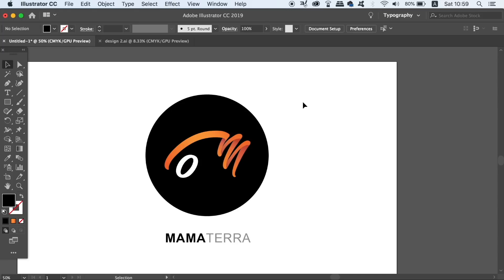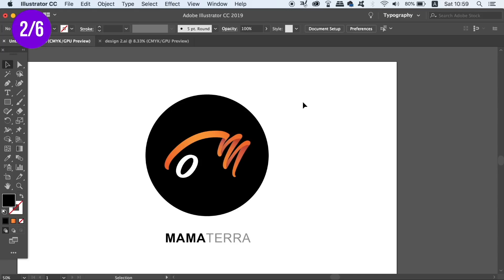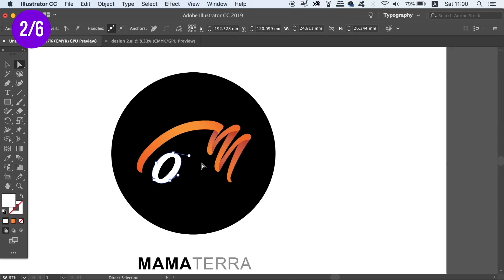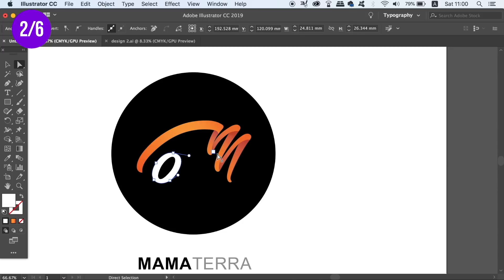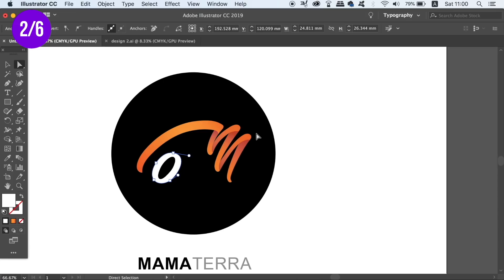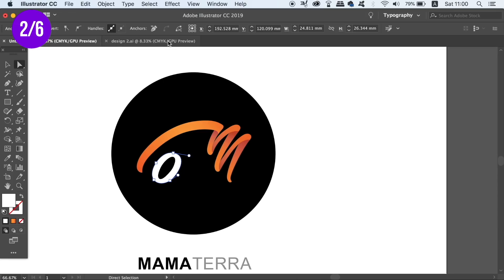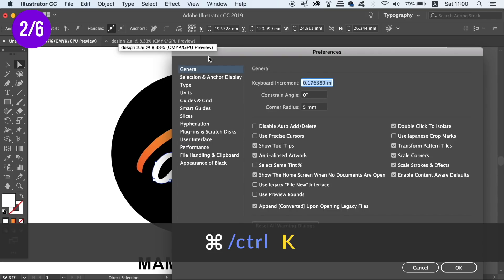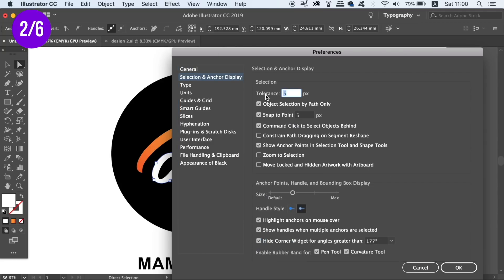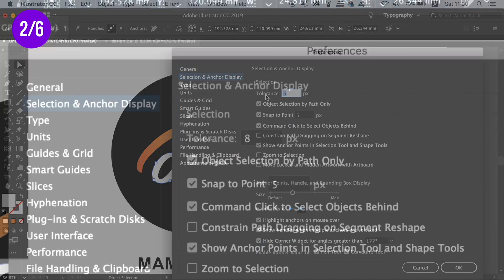Moving on to the second addition in today's list of preferences is your tolerance value. You can see when I hover the direct selection tool over an anchor point it automatically is picked up and watch how long it stays connected as I drag the cursor away. In the preference settings we can increase this up to a maximum of 8 points and then see how far away the anchor point will stay linked to the selection tool as I move it away.